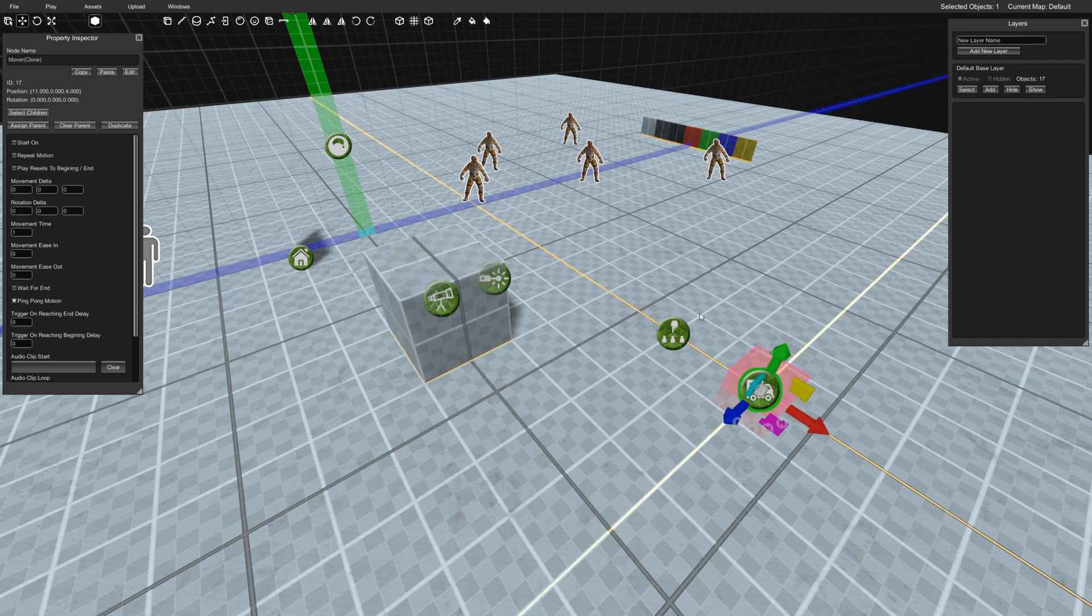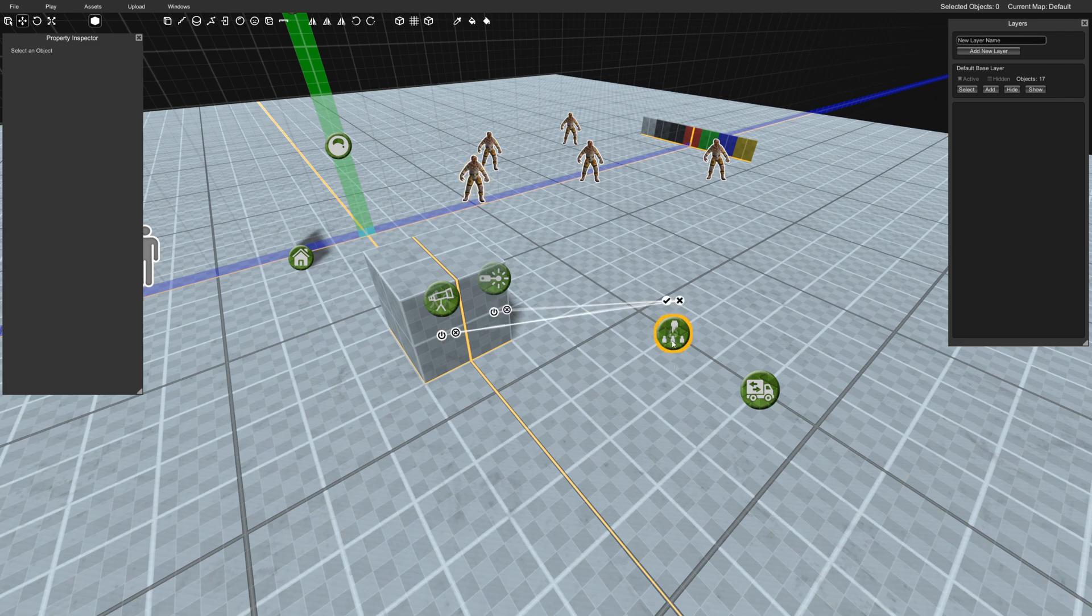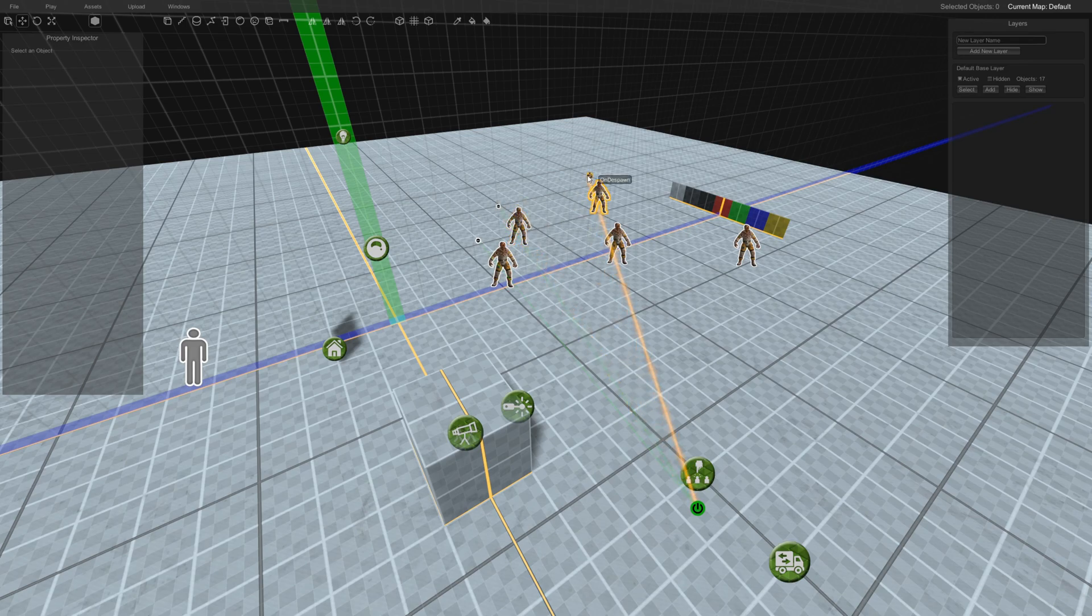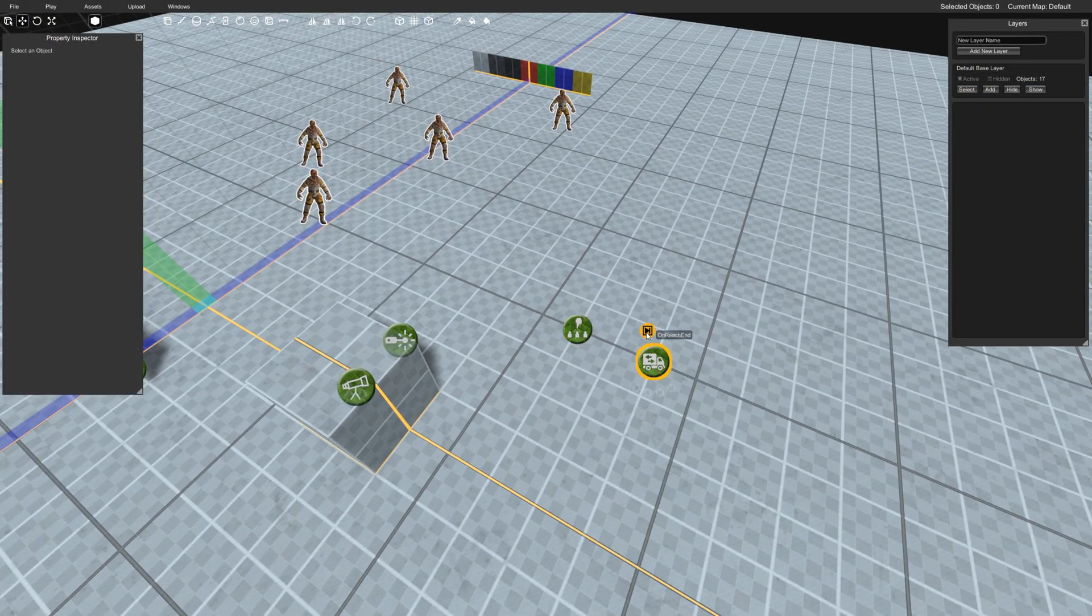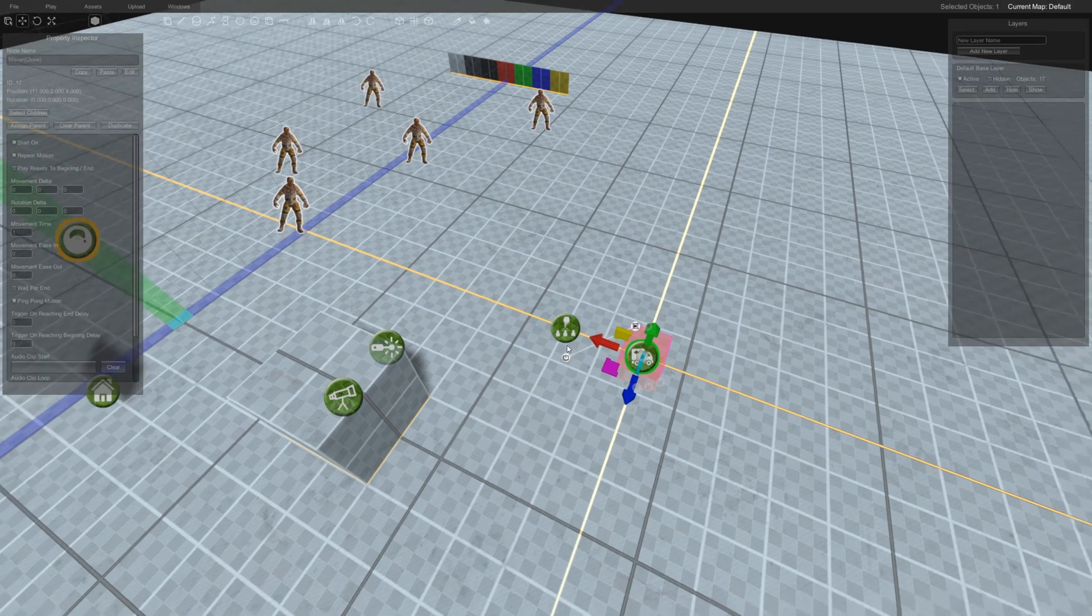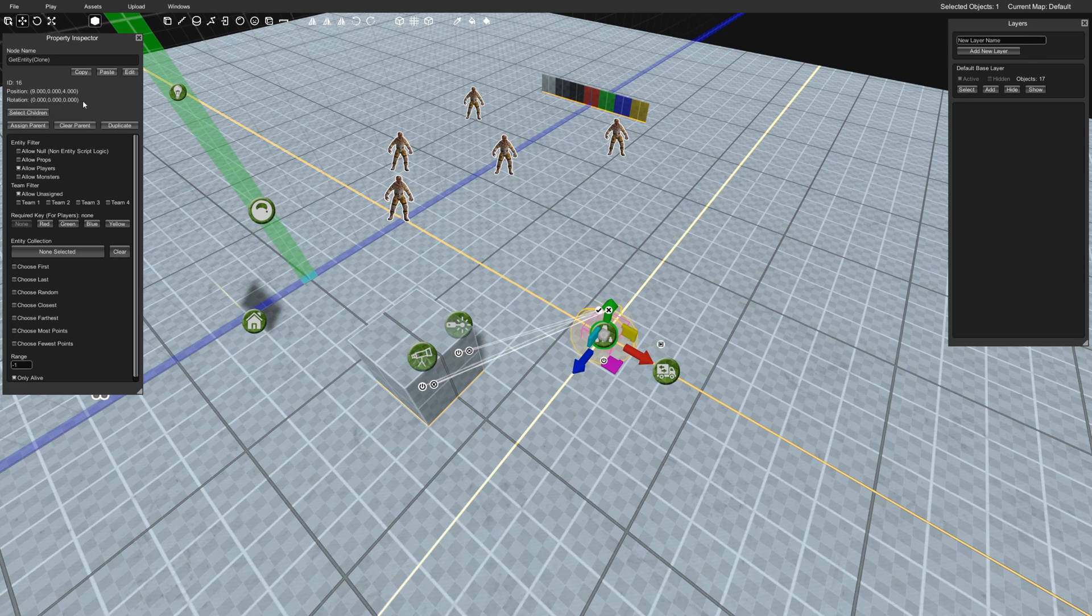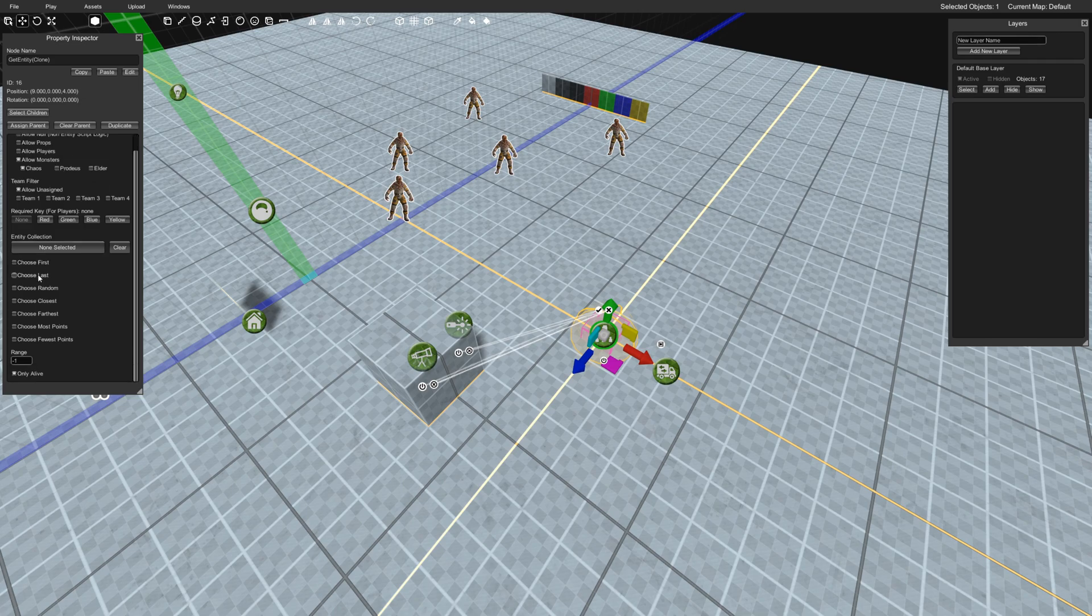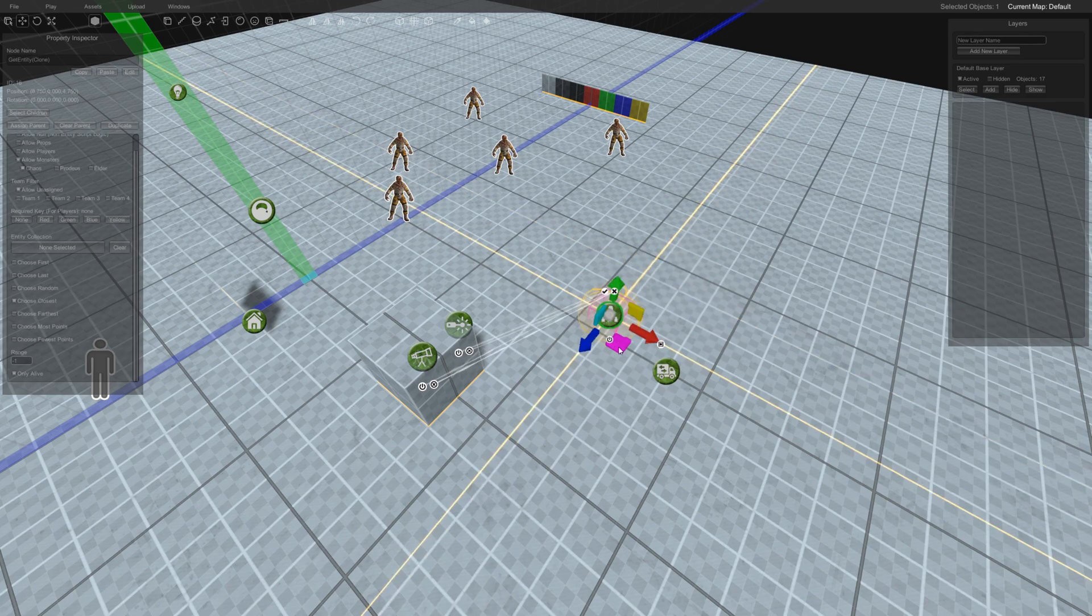So I'm going to do a thing where, so normally what you could do is like on death of zombie, you could have it rotate to the next thing or follow, look for the next follower. What I'm going to do is I'm just going to hook in a little relay sort of loop going on here. So I'm going to do start, repeat motion, repeat every one second and every one second, it's going to look for the properties of the getEntity. So what we're going to do is allow monsters only, we'll just do chaos and we're just going to pick the closest one to this function.